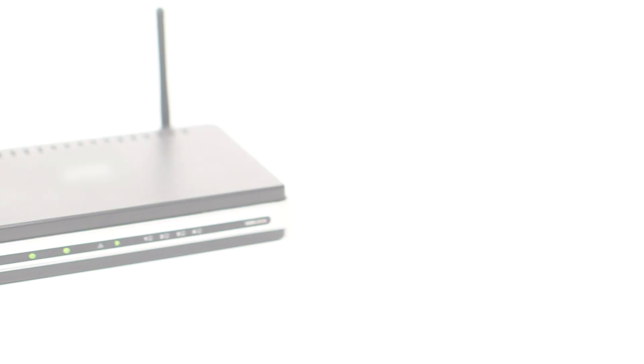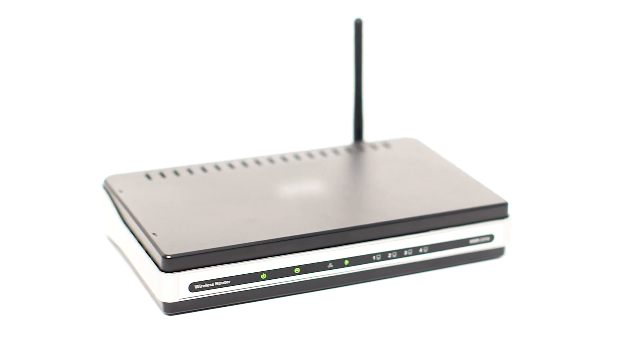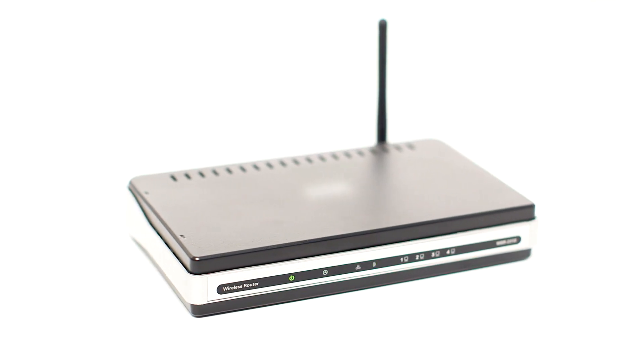Before connecting your printer to the network, confirm that your wireless router is available and properly set up. Also confirm that your computer is connected to the network.